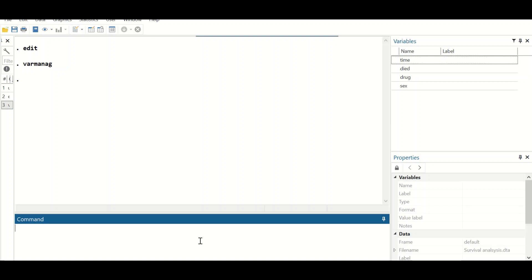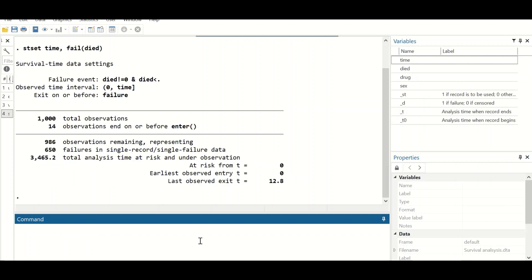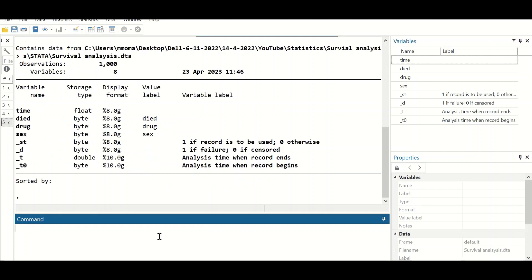In the command section, type 'stset', then the time variable, then a comma, and for the event — which is 'fail' — type 'failure(died)', then hit enter. As shown, there are a total of 1,000 observations, with 14 observations ending on or before entry. If we type 'describe', we can see the time variable, event, drug, sex, and four other generated variables for death and time.